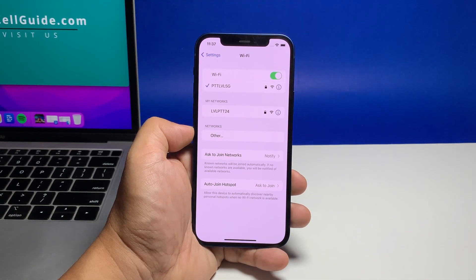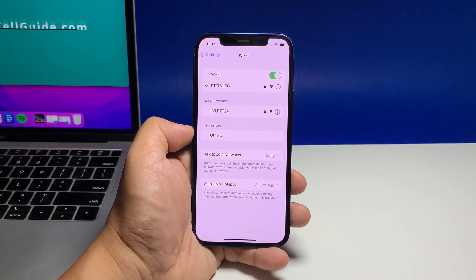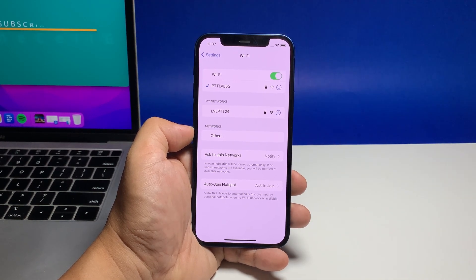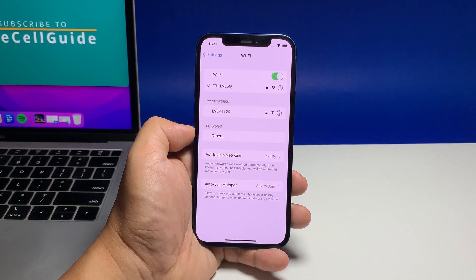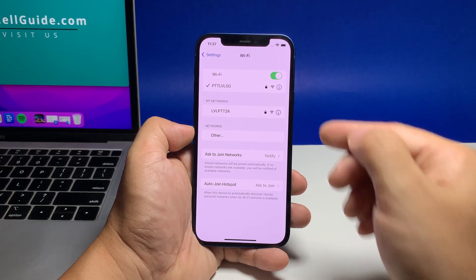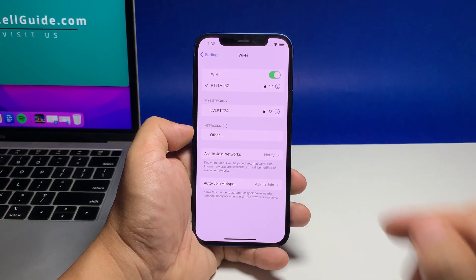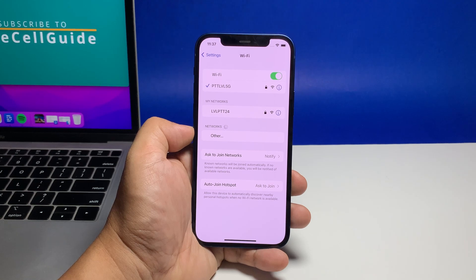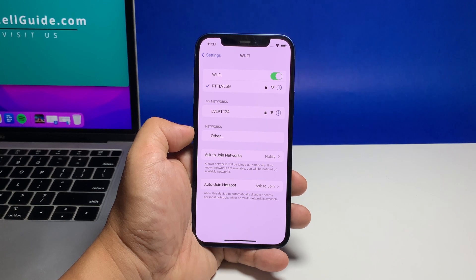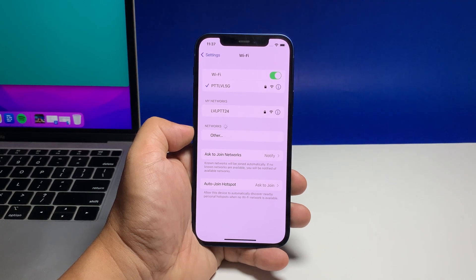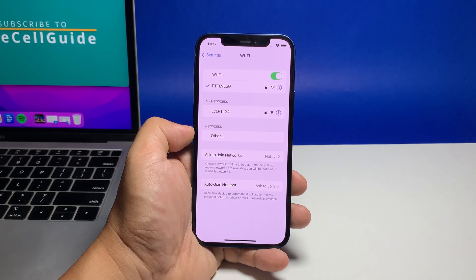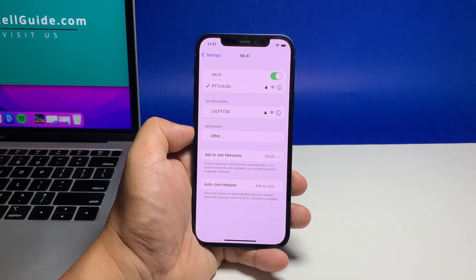If your iPhone is currently connected to a network, you will find the name just below that option. If you've connected to several other networks in the past, they will be shown under My Networks. If those networks are within range, your iPhone has a tendency to reconnect to them. If you don't want your iPhone to reconnect to any network but don't want to delete the network as well, here's how you do it.